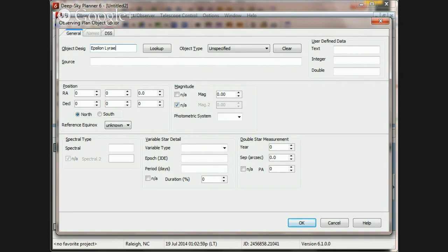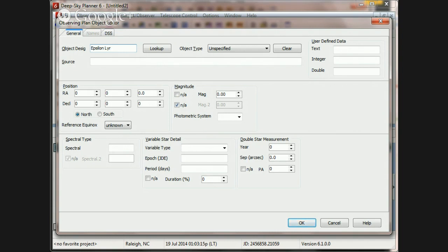And that's because in DeepSkyPlanner we don't use the full genitive form of the constellation in a Bayer designation. We use the IAU recommended constellation abbreviation. So given that, we should perhaps start with Epsilon Lyr.